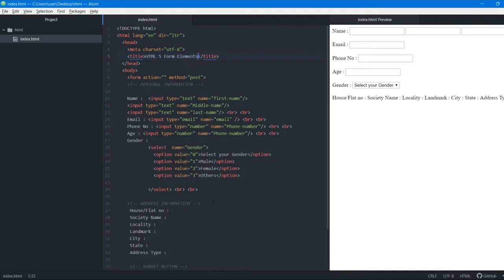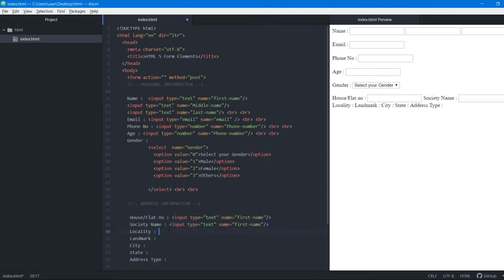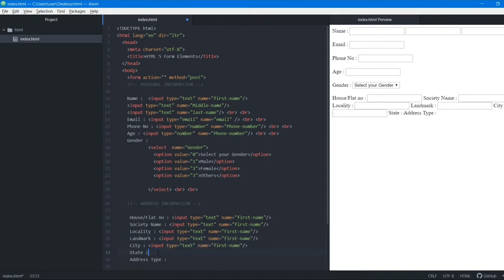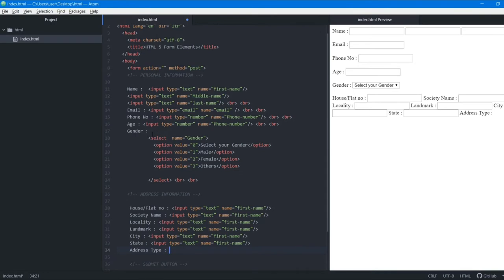Now we structure our address section. For the address field we copy the input and keep the type as text, just changing the name. For the address type we copy the drop-down from the gender section.